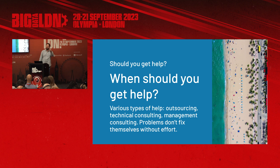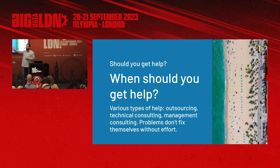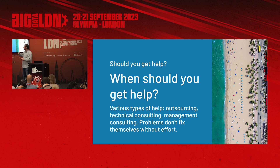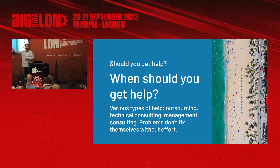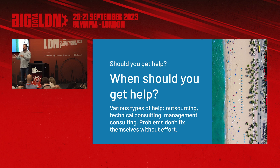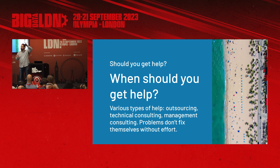Now talking about help — should you get help? When should you get help? There are lots of different types: outsourcing, consulting, management consulting. But one key point: these problems do not solve themselves. This isn't a 'time heals all wounds' sort of thing. The teams I've talked to that didn't put specific effort into fixing these issues still have them years later.